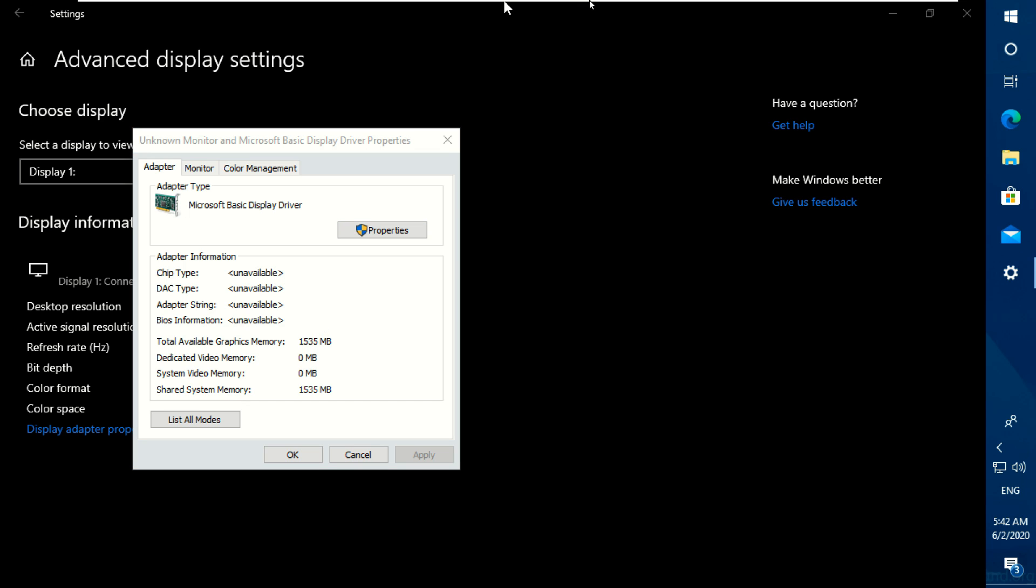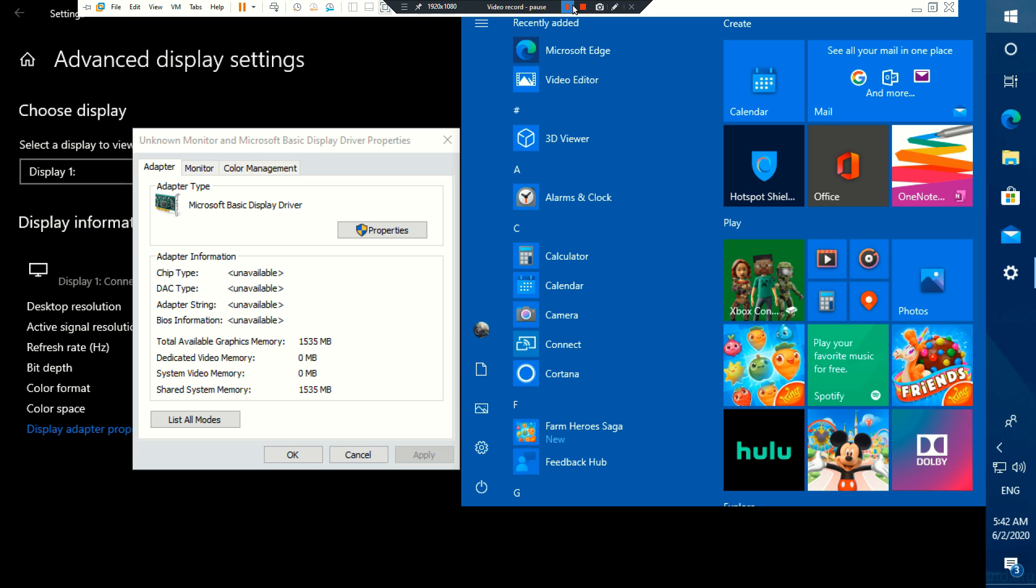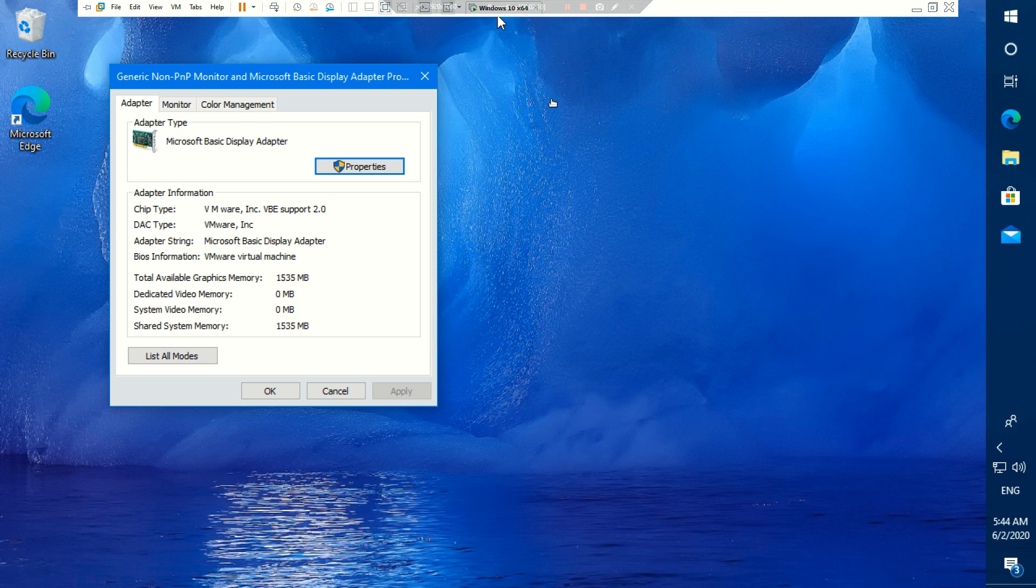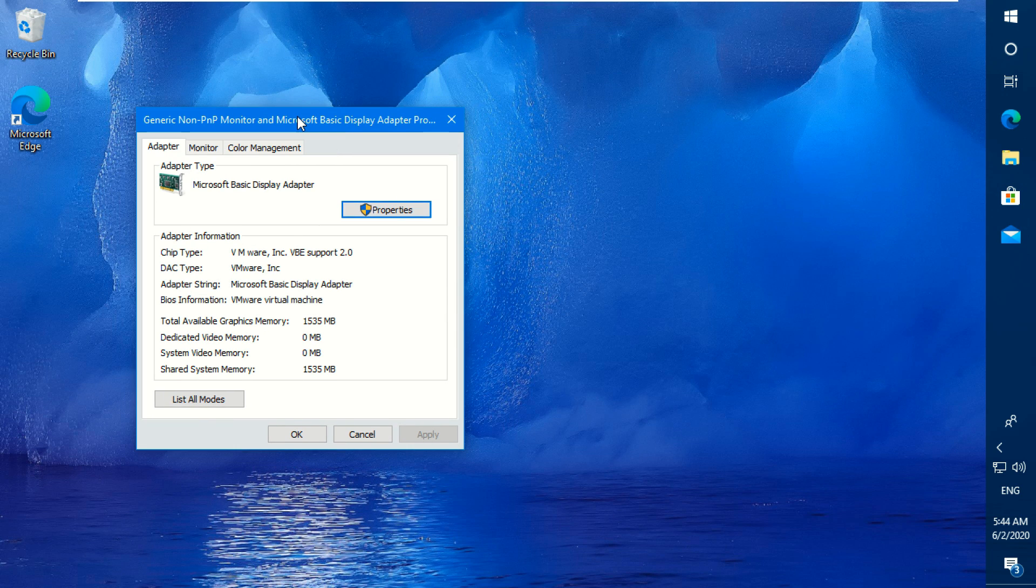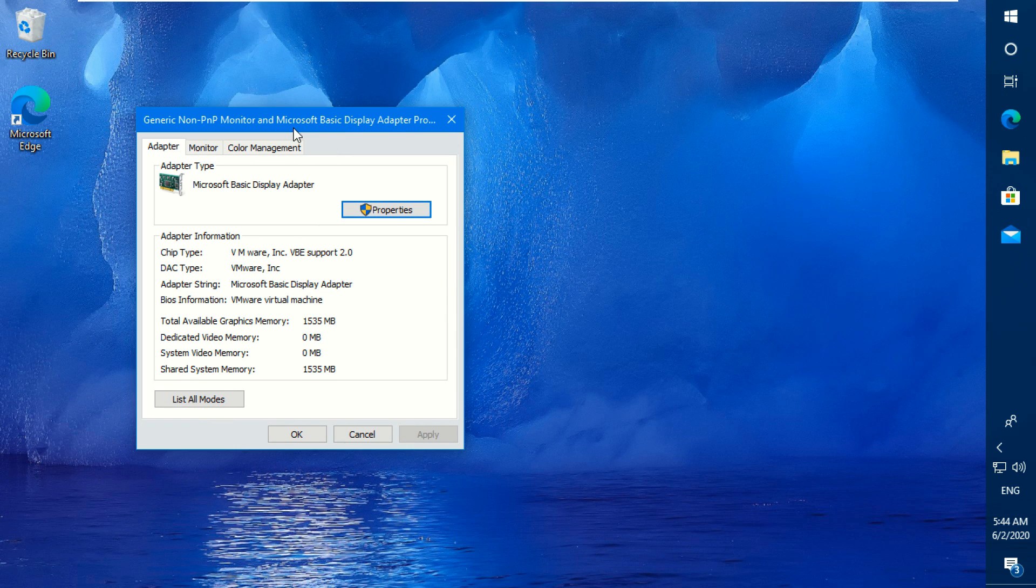I am using VMware virtual machine. So in my case, the name of display adapter is Microsoft basic display driver. In your case, it can be different from mine.